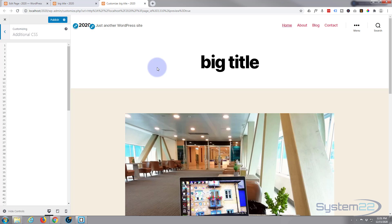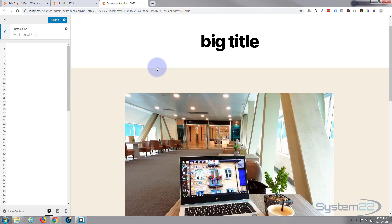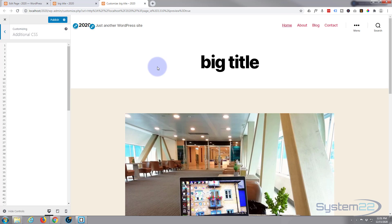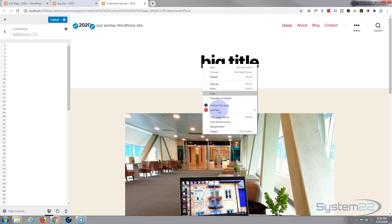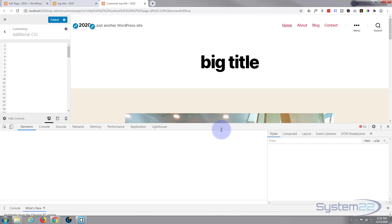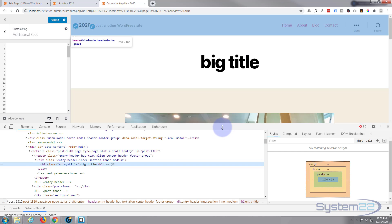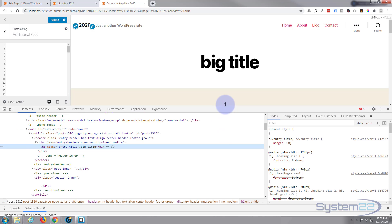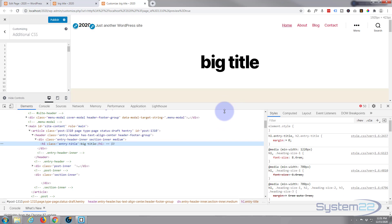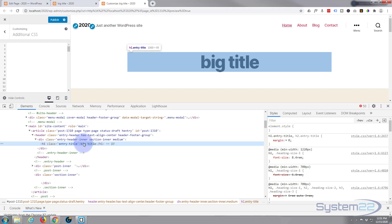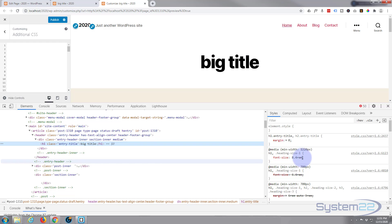Most browsers have this nowadays but if yours doesn't, Chrome is a free download. So I'm going to right-click and inspect the title there and it's going to bring up our inspector tools here. We've got that's the actual title right there.